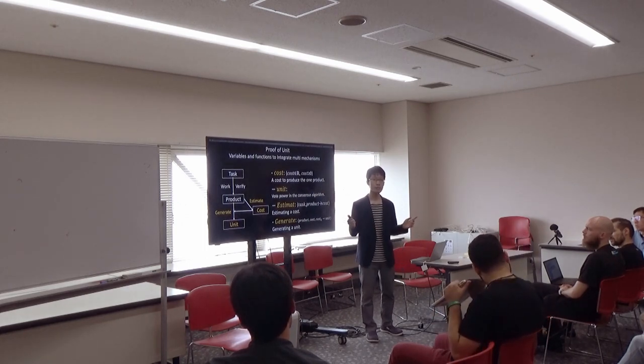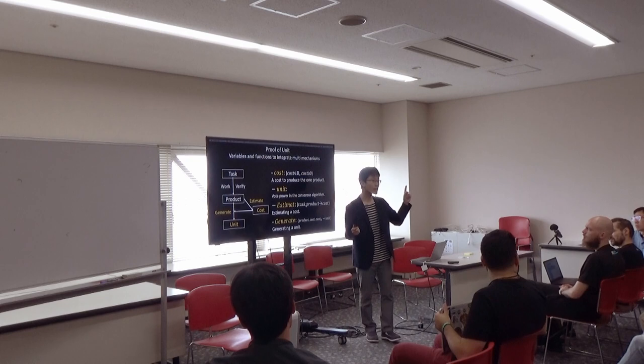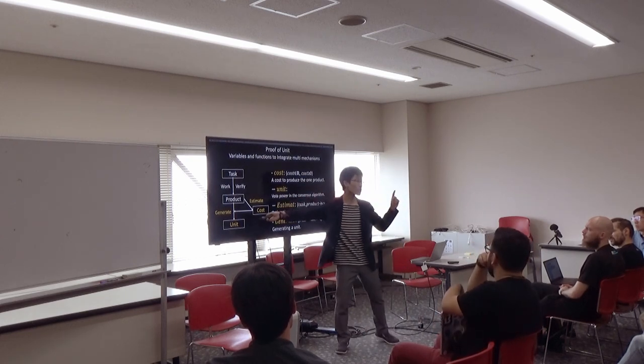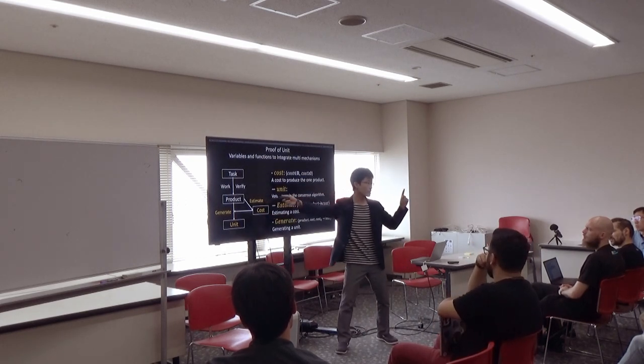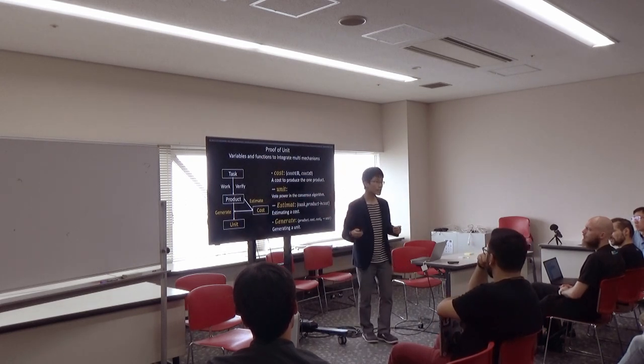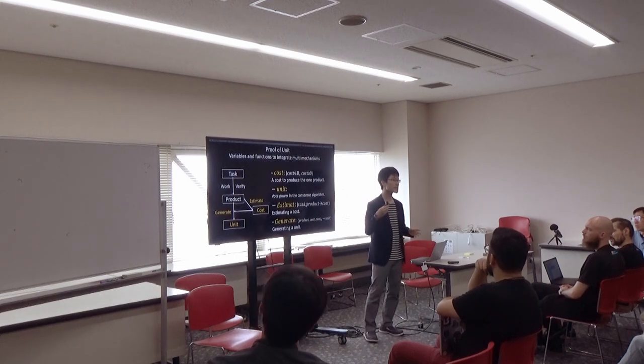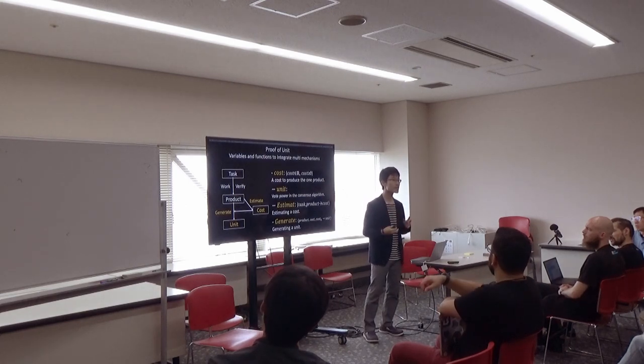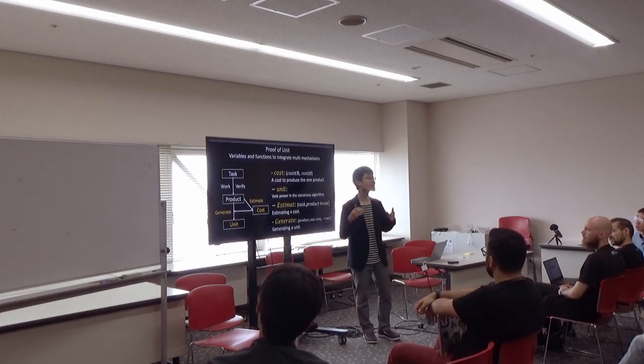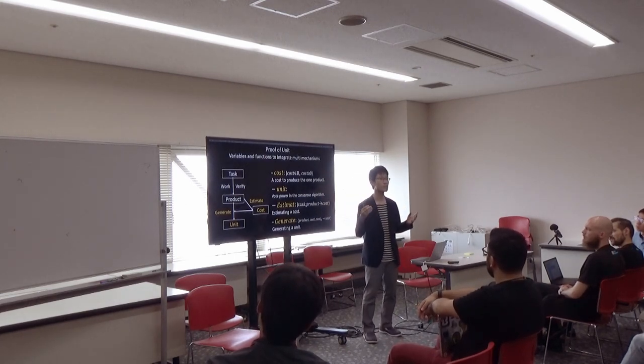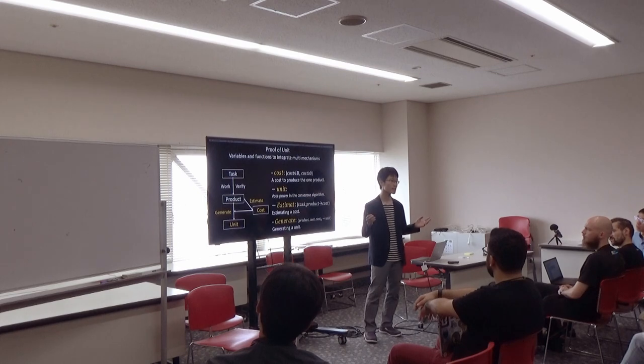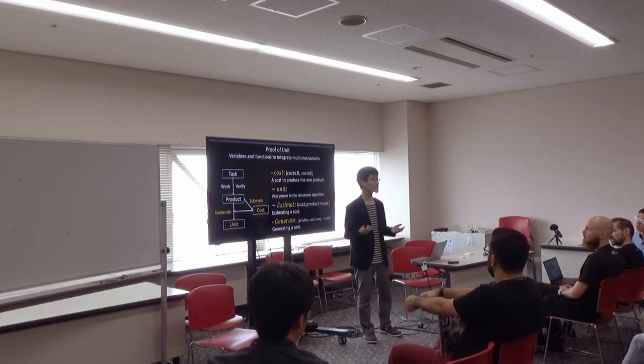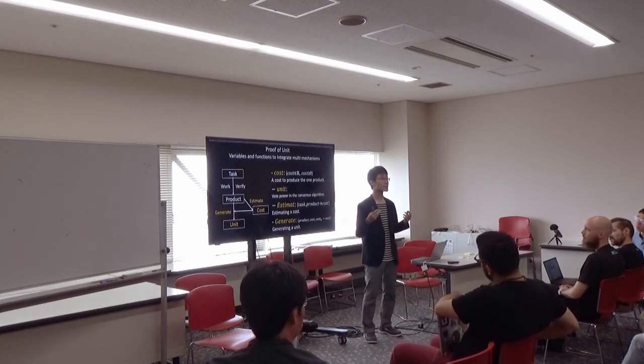However, if one unit is generated from one product, attackers can get the majority of units by performing easy tasks with small costs. It has a problem from the viewpoint of security.